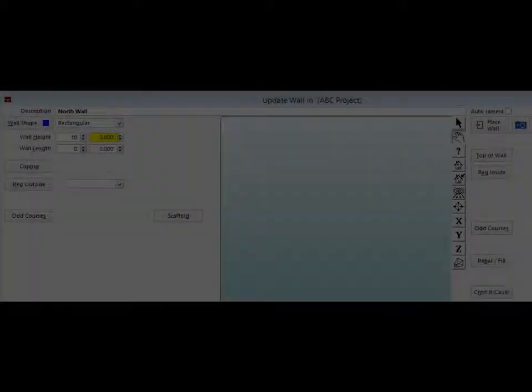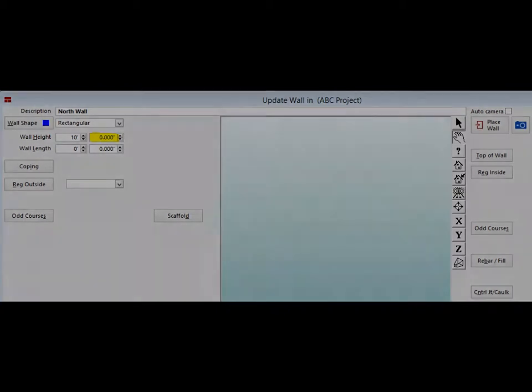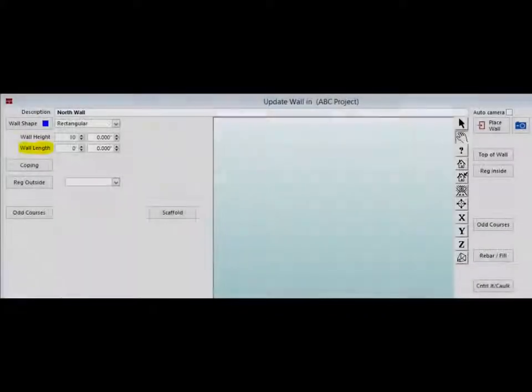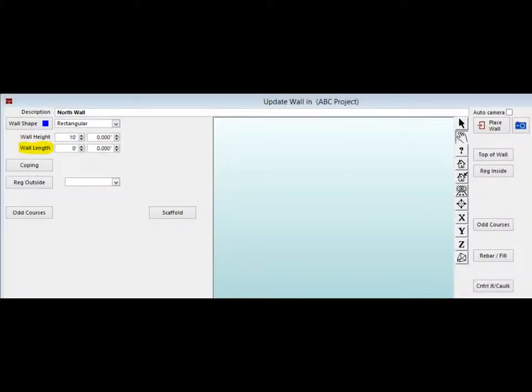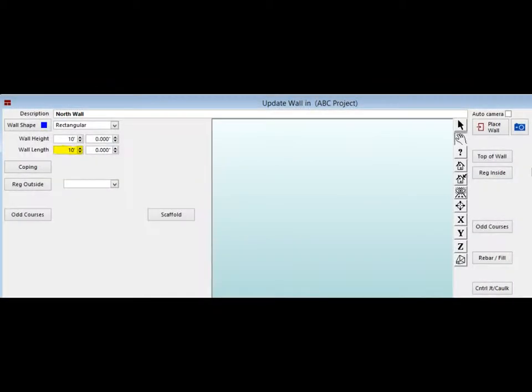Hit the Tab key again and you are on the field to enter inches. Since the wall is exactly 10 feet, you are going to hit the Tab key yet again and move to the Wall Length field. Set your length for 10 feet as well.